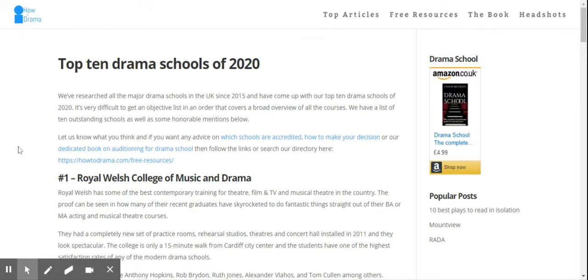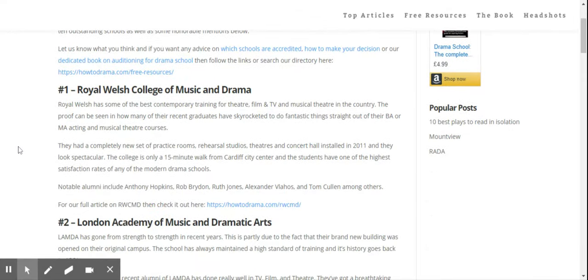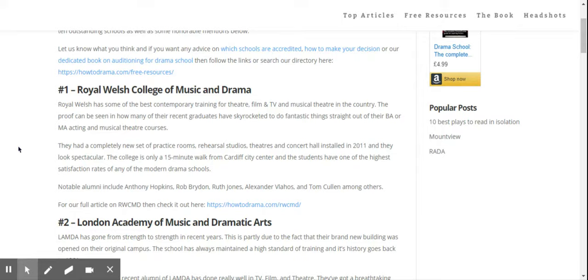So let's look at the first school - the Royal Welsh College of Music and Drama. Now this changes yearly, but for 2020 we've looked at different variables: mainly student satisfaction, the alumni, how well the last three years are doing in the industry, whether they're getting great acting gigs, but also the faculty, the head of acting at certain schools, and the facilities.